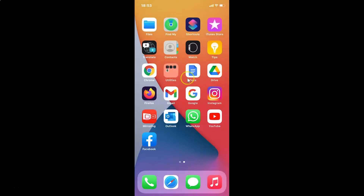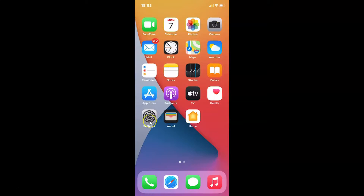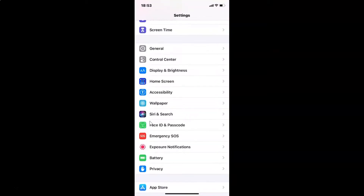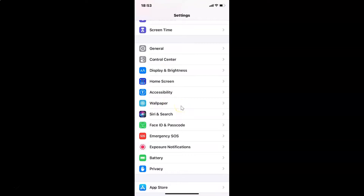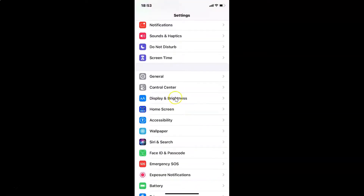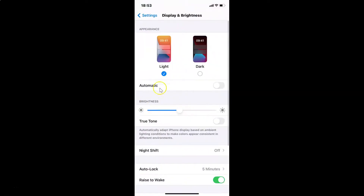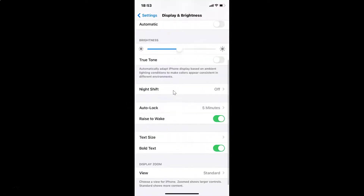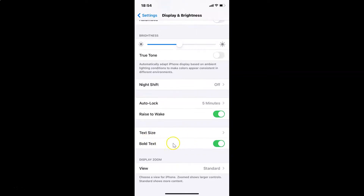Currently we have bold text enabled on iPhone. If you want to disable that, again you have to open your Settings app. Tap on it to open it — you can see it's opened. Find Display and Brightness, tap on it to open it. Scroll down to the Bold Text option and disable this toggle in order to disable bold text on your iPhone. Just tap on the toggle and move the slider to the left.